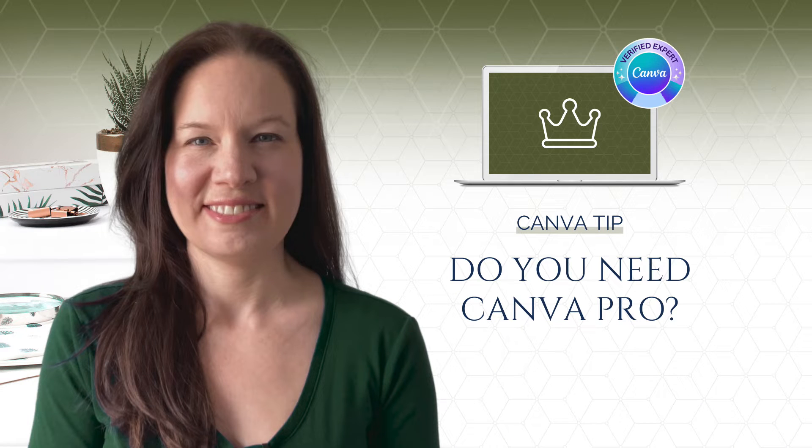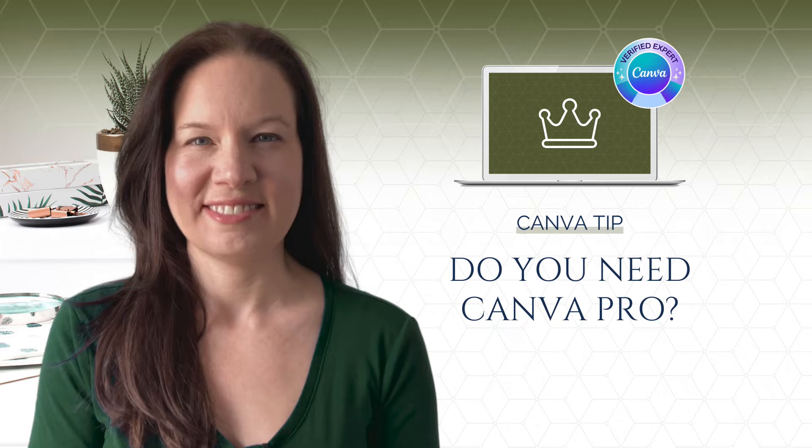Most folks who know me for my Canva education know that I'm a big proponent of upgrading to the Canva Pro plan if you're a business owner.